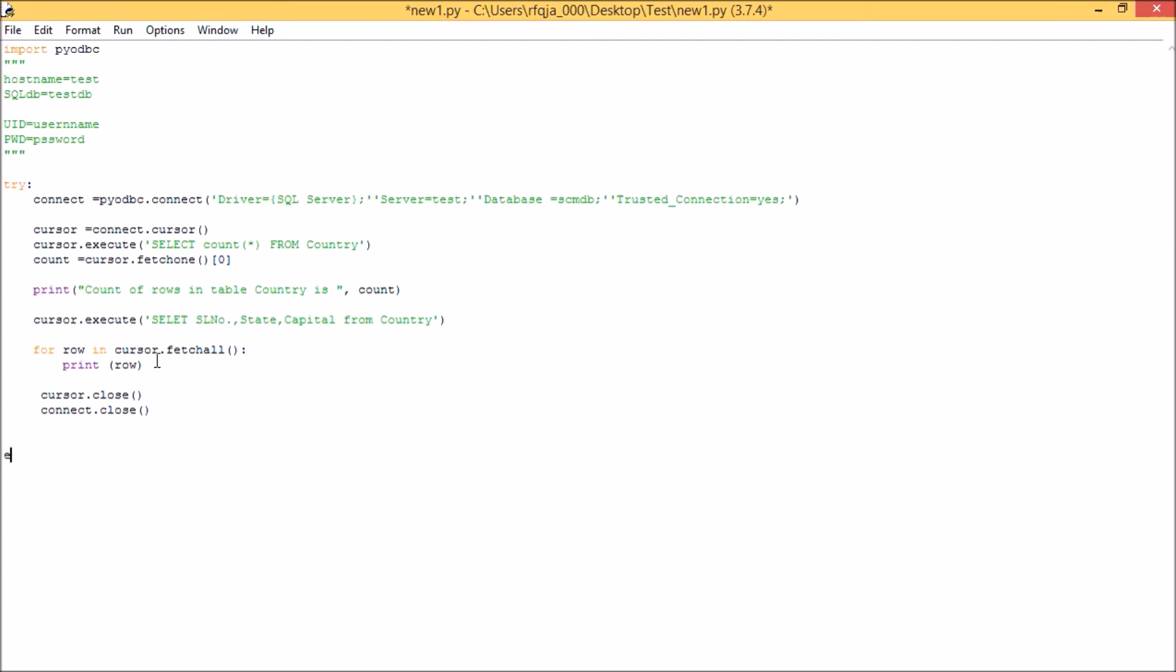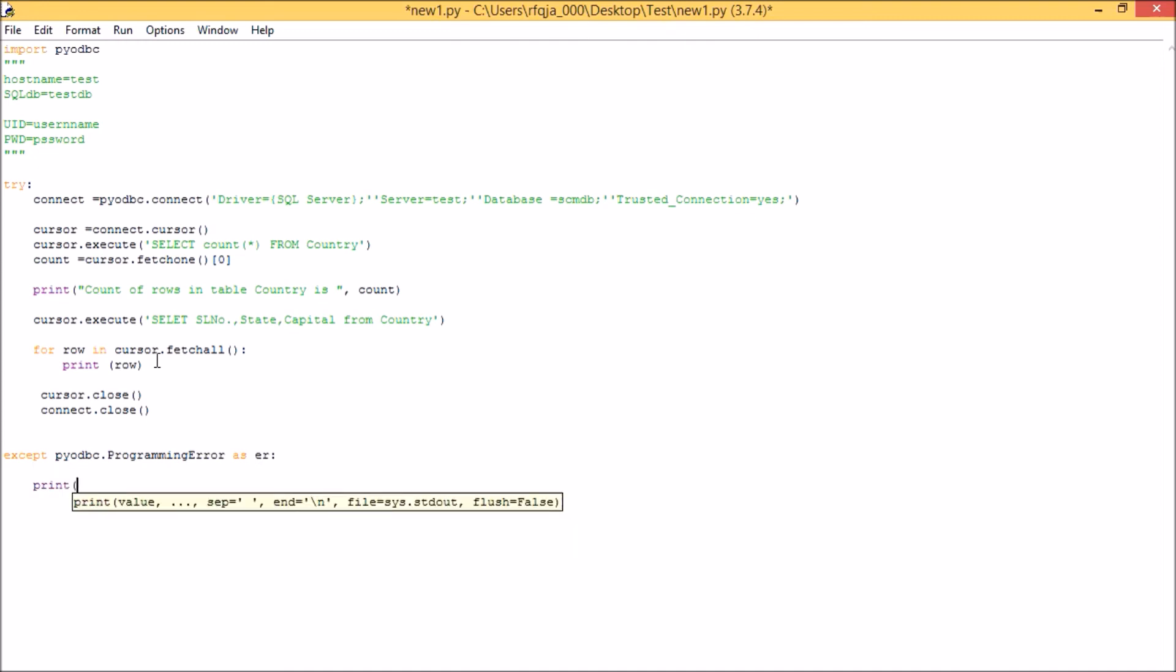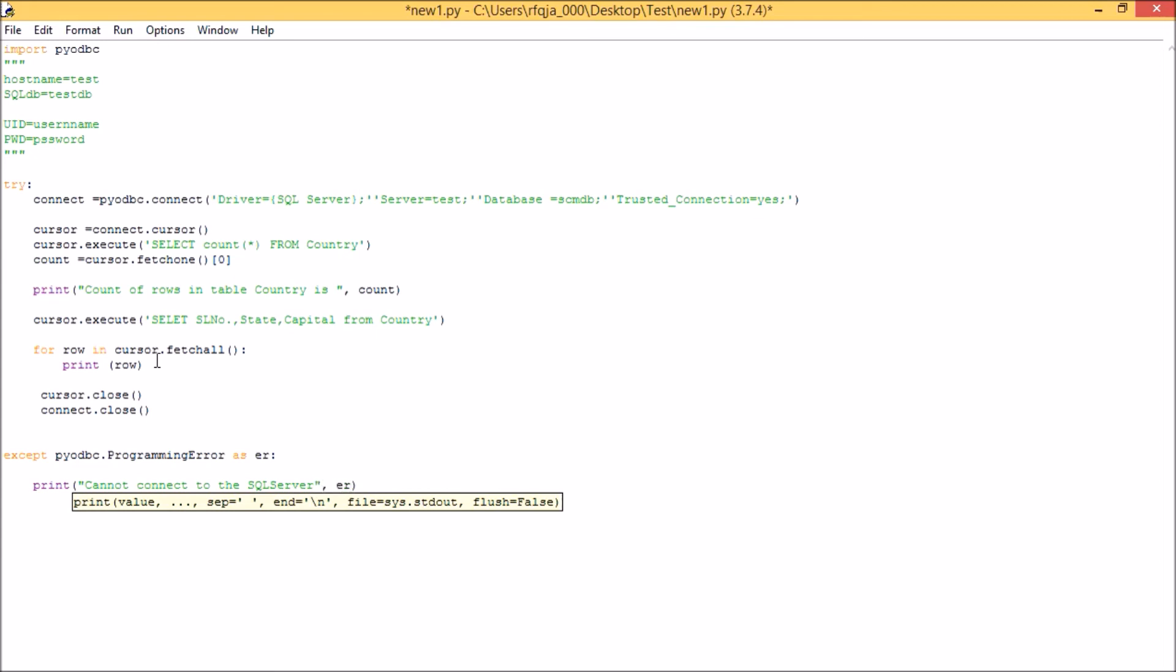So now I have a try statement here. I'm going to go with the except statement, except pyodbc dot programming error as e. If there is an error for connection, then it will at least show me a message with the reason of error, and the reason will be e. Okay. Now this program I cannot run in the system because I don't have SQL server installed in my system, but trust me, this program will run 100% in your systems.